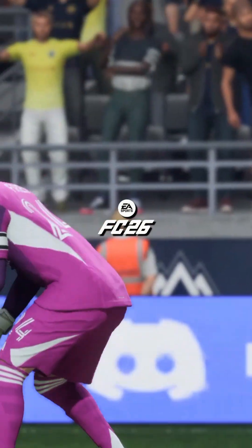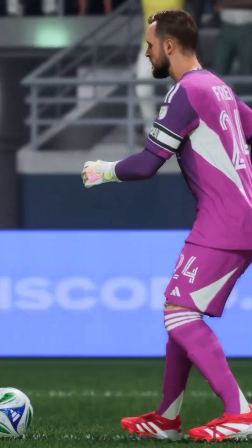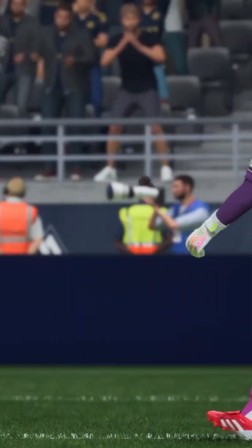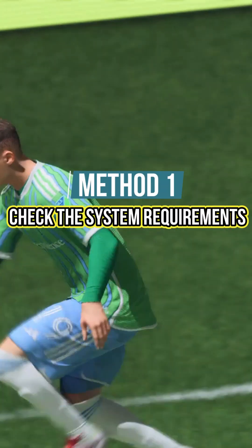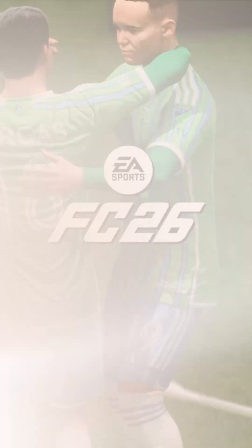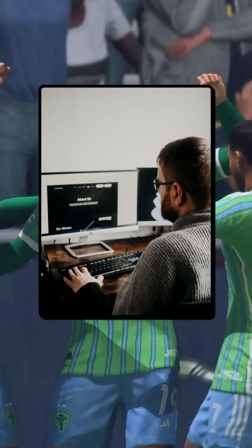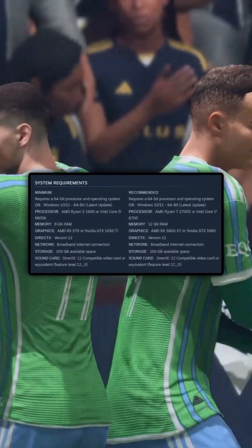Welcome back to Silicophilic. Is EA Sports FC26 freezing or crashing on the splash screen or logo screen? Fix it fast. Method 1: Check the system requirements. When FC26 is not loading on your PC, make sure your system meets the minimum requirements to run the game. Here are the minimum and recommended requirements for FC26.